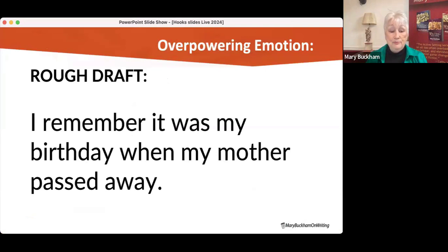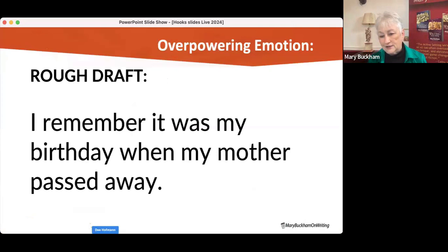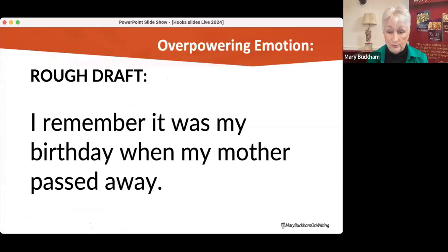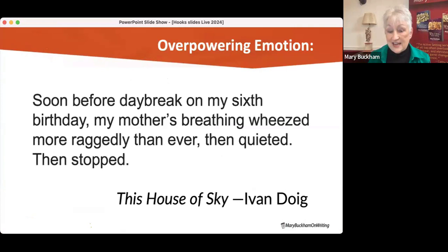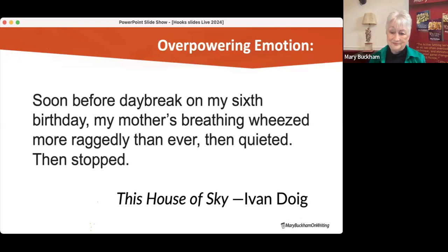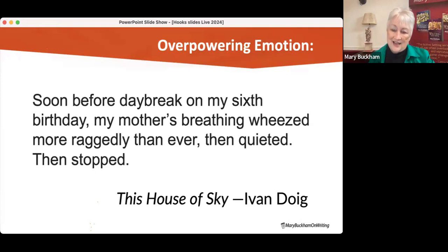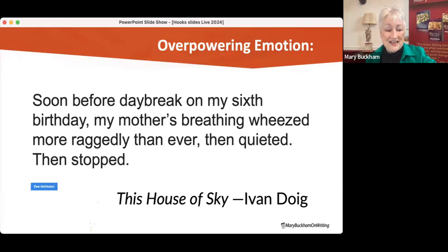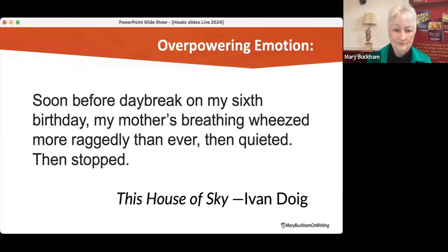Here is a rough draft: 'I remember it was my birthday when my mother passed away.' This is simply a statement of fact, without a lot of emotion. But this is how Ivan Doig wrote it in This House of Sky: 'Soon before daybreak on my sixth birthday, my mother's breathing wheezed more regularly than ever. Then quieted. Then stopped.' Now we have context — this is a child. You can hear that sound, and it's the 'then stopped' that really pulls it together.